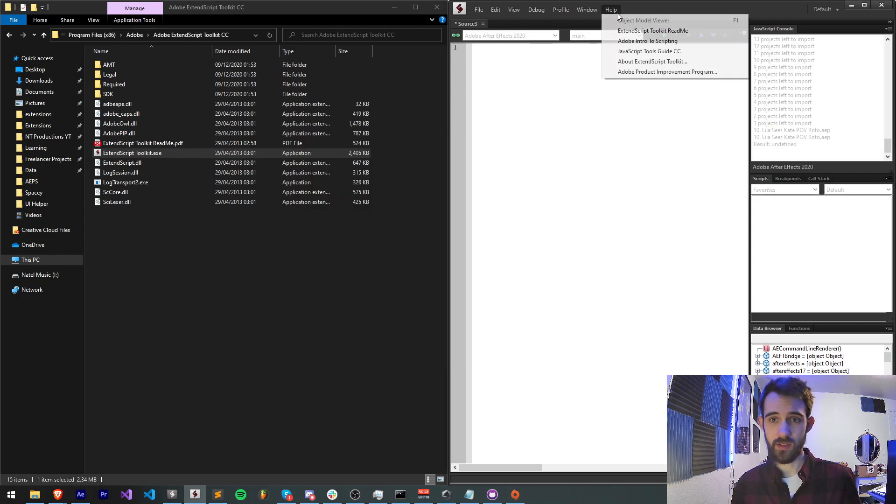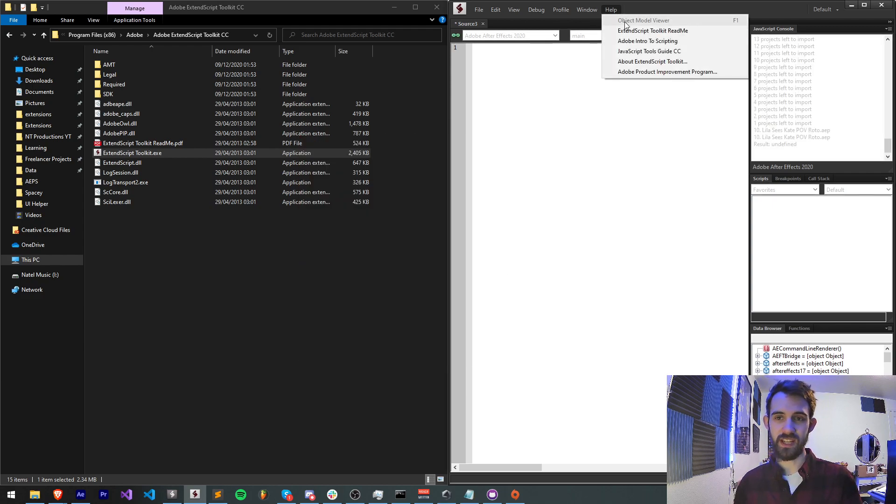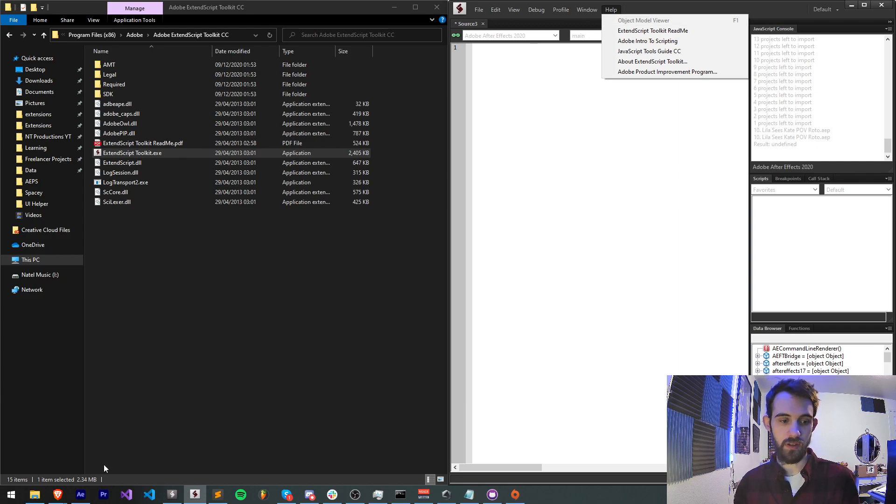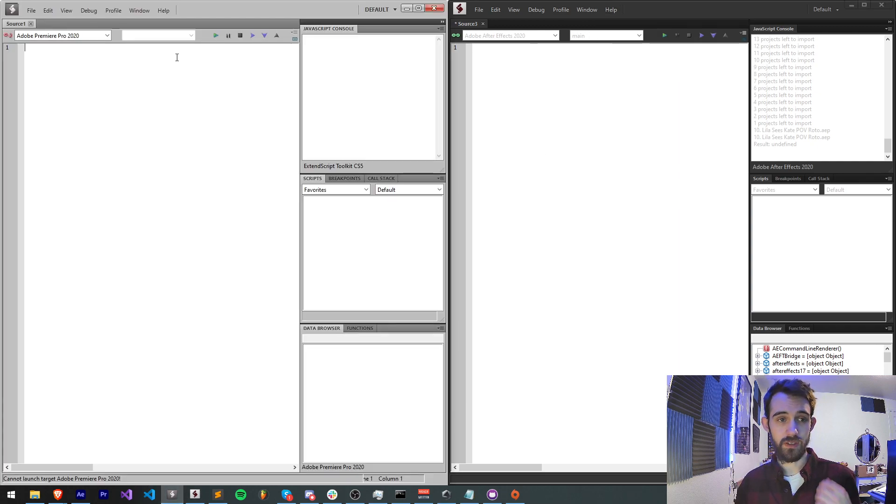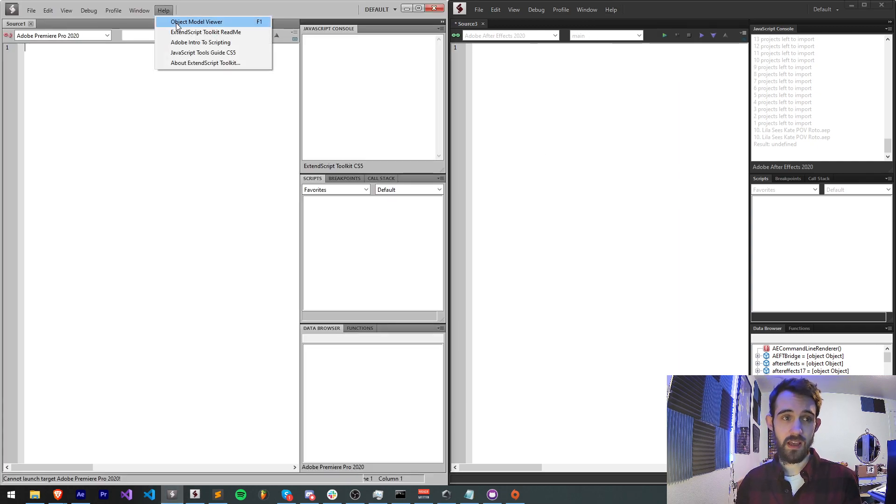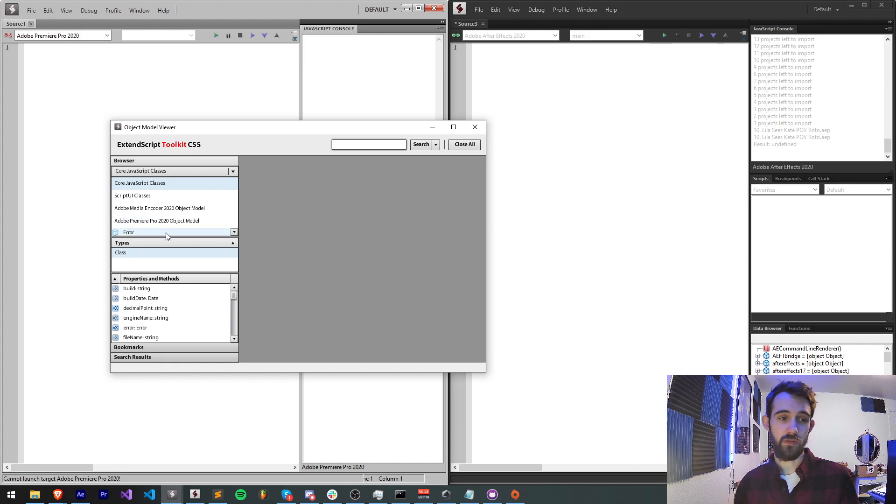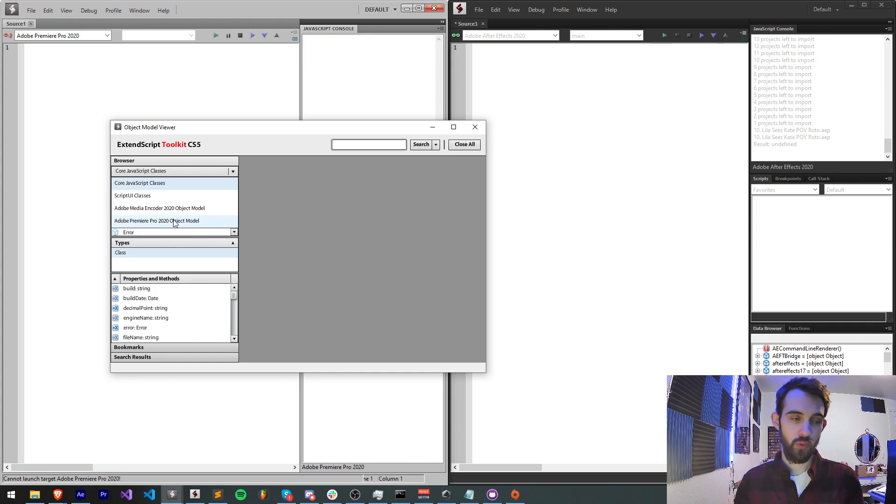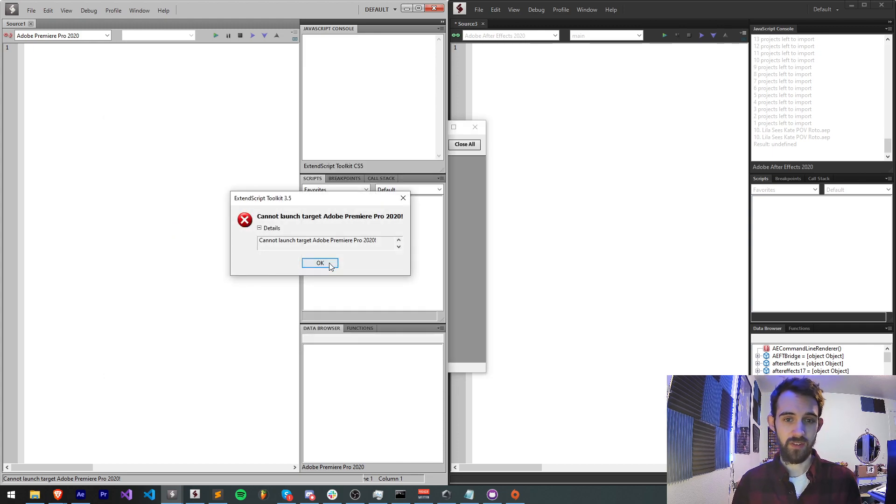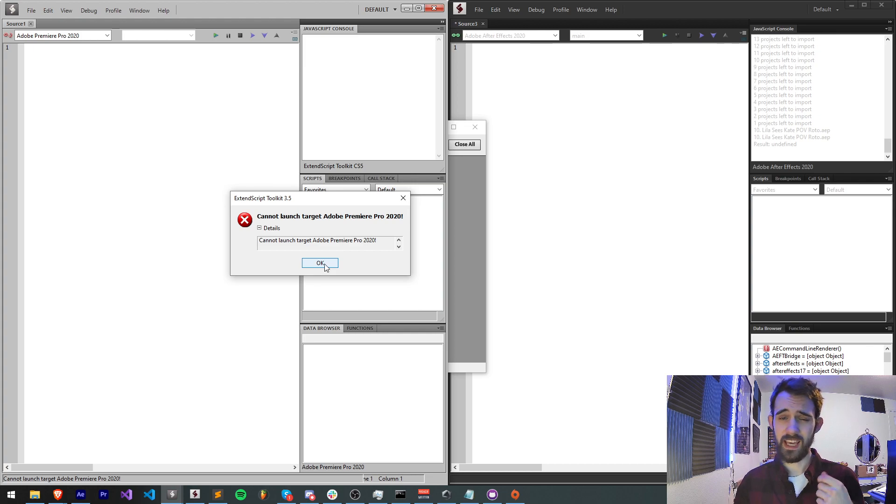Yes it does have a limitation that I just copied this over it doesn't have the object model viewer but this other version does have it. The only issue to see the Adobe Premiere Pro object model viewer you have to be able to launch the application which it can't do.